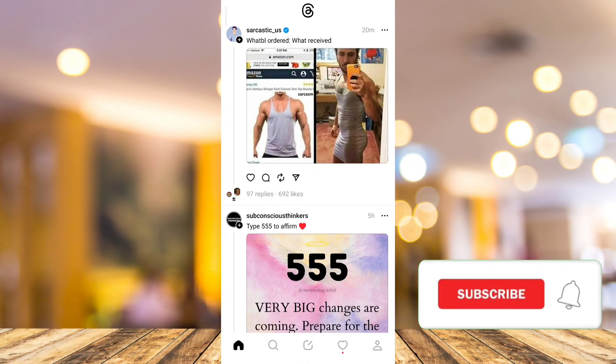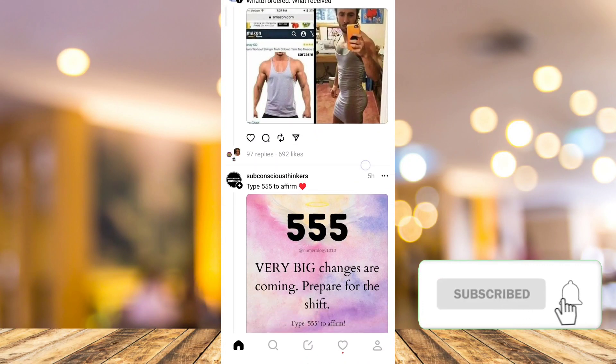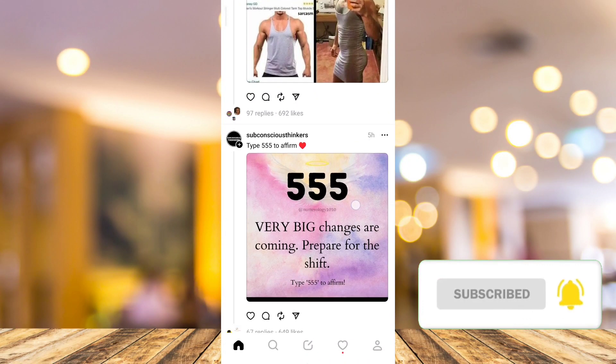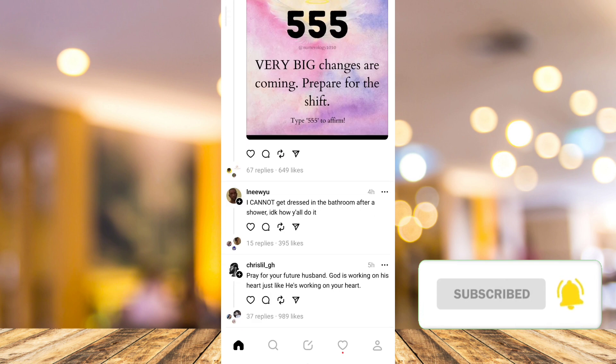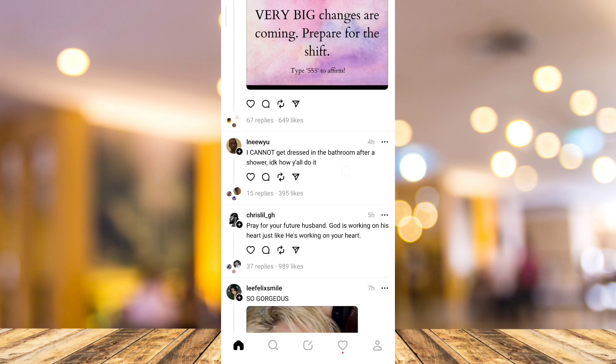Hey guys, welcome back to FastFix and for today's video, I'm going to show you how to delete a Threads account without deleting Instagram.